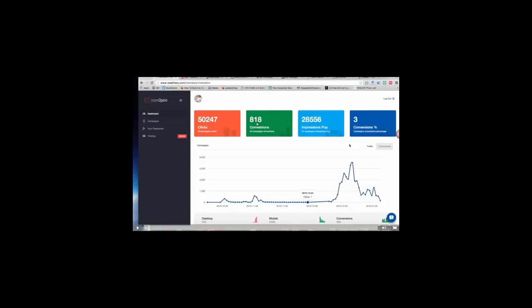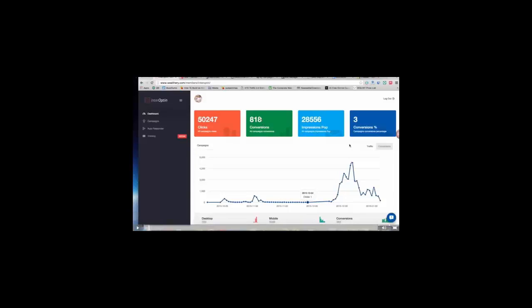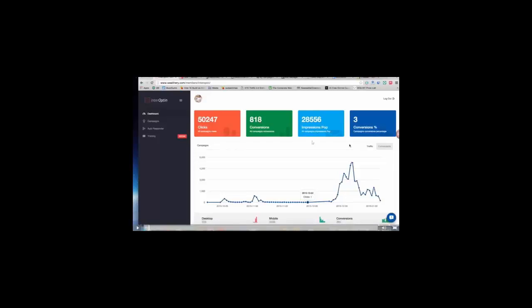He got 81,818 conversions. That means those are people that opted into his website, for example. So if you're advertising your free website to this Facebook campaign, you would have gotten 818 opt-ins, which means those are 818 people who would potentially purchase or spend the $4.95 to get into this exact same program. So he got roughly a 3% conversion rate out of 50,000 clicks and he only paid 0.003 cents per click.